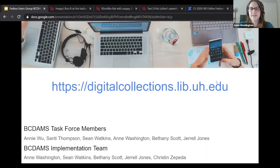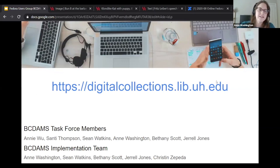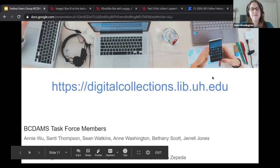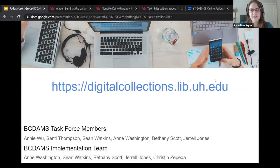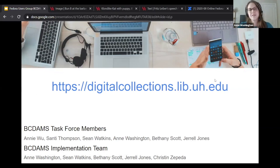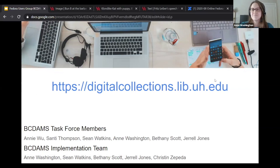This is the URL to our digital collections. I want to highlight everyone on the team — the task force members who steer this, and the implementation team whose roles I mentioned earlier. We've been working super hard on this, so I'm happy to take any questions.